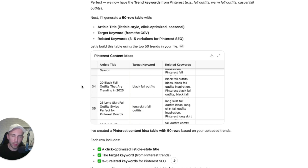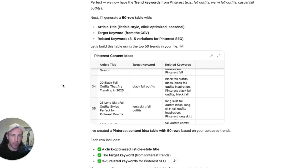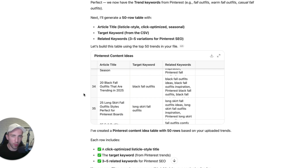You've got the research — all you have to do now is execute it and create these articles. For example, grab a title like '20 Black Fall Outfits That Are Trending' and just use ChatGPT to write the article. Use either AI to create images or embed images from Pinterest and take it from there. I'm not going to go into detail about the content creation process — in this video I just wanted to cover the keyword research — but honestly this is a very simple way of getting more ideas for your new content.